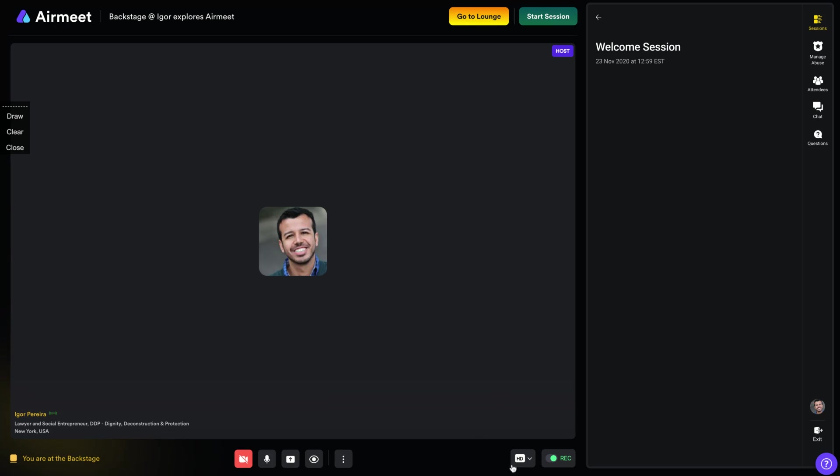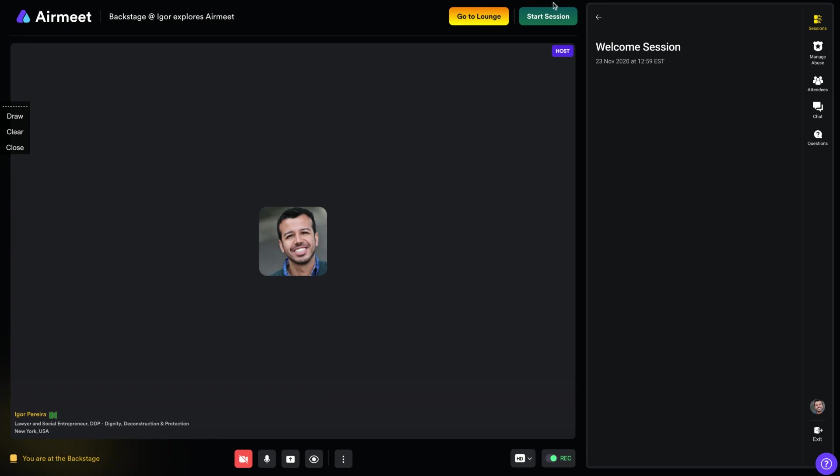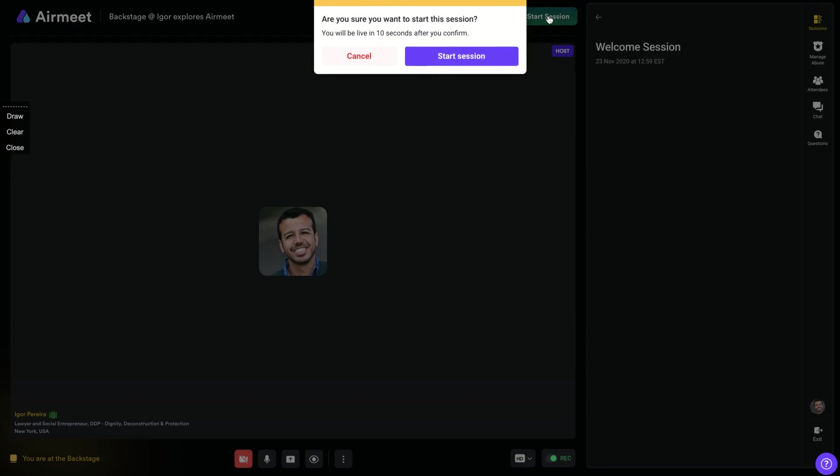So here you can turn on or off the recording and you can share your screen. So prepare, preparing yourself to share your screen, turning off your audio and like configure your cam, etc. So here you are on the backstage talking with people what you're going to do when you click here and you start the session.